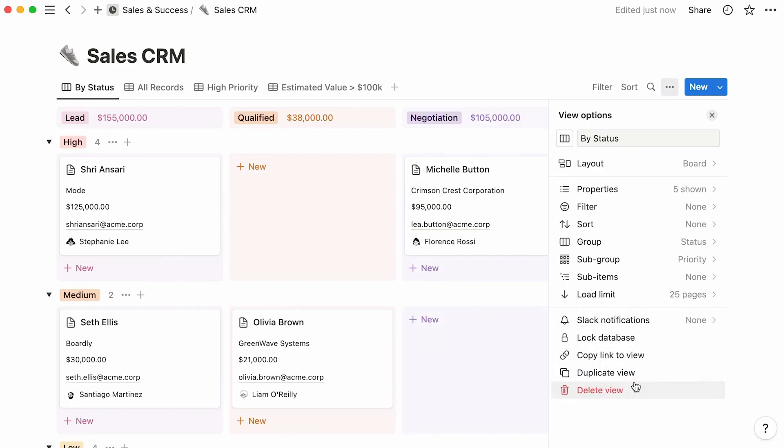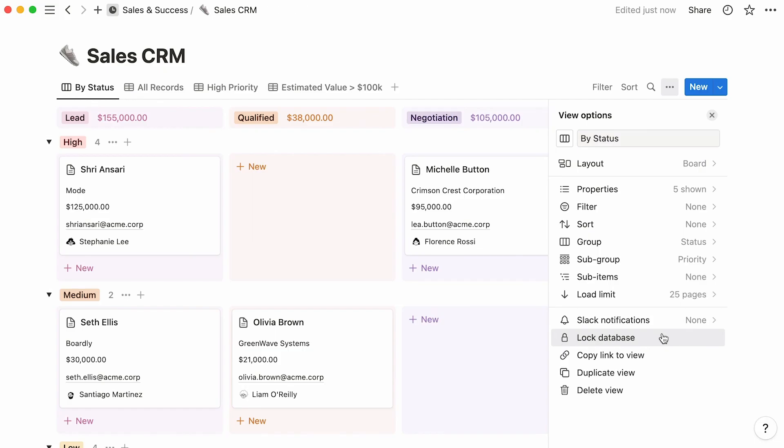And last but not least, click here to lock your database and hence prevent team members from making accidental changes. You can also copy the link to this particular view, duplicate the view, or delete the view.